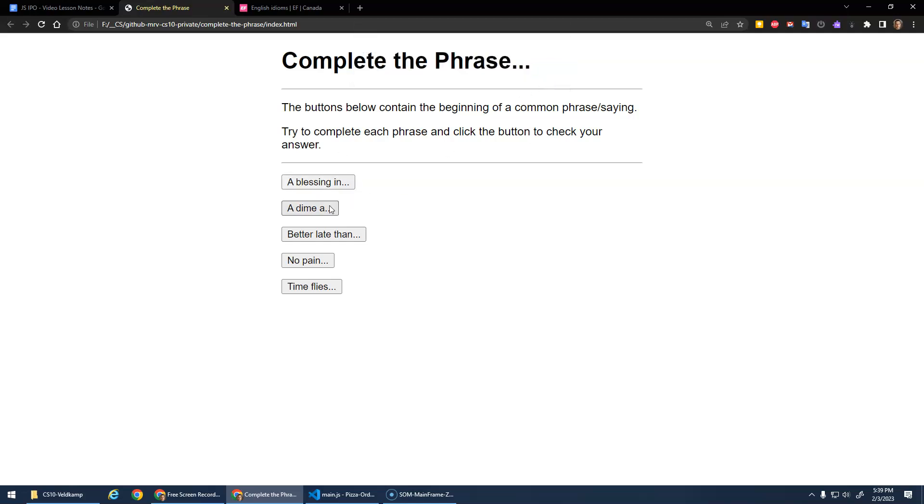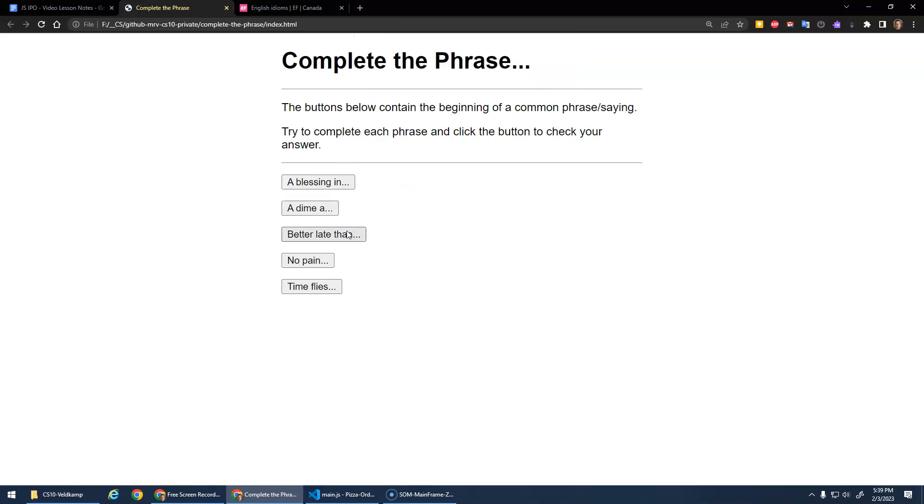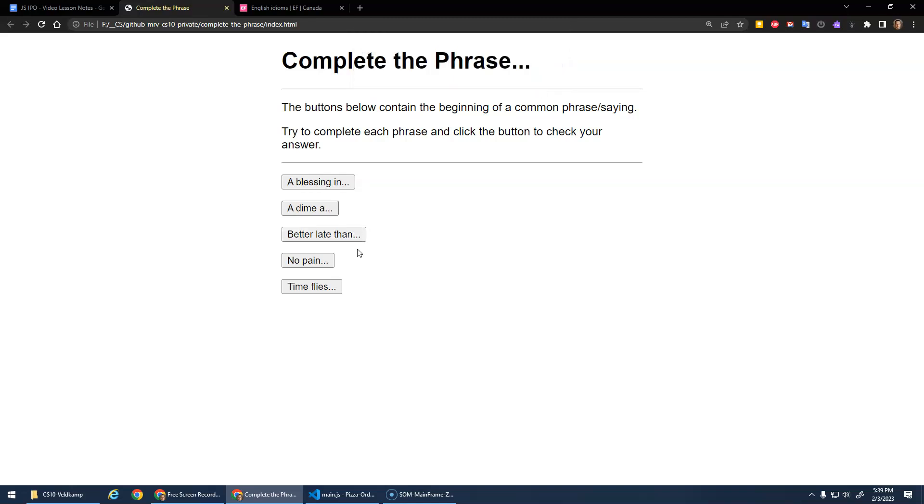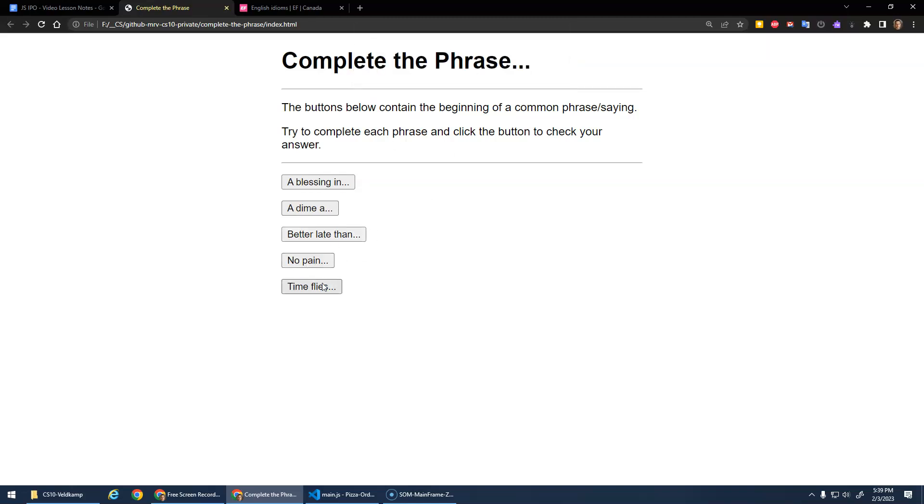A dime. That's a dime a dozen. A dime a dozen. Better late than never. Perfect. No pain, no gain. There you go.